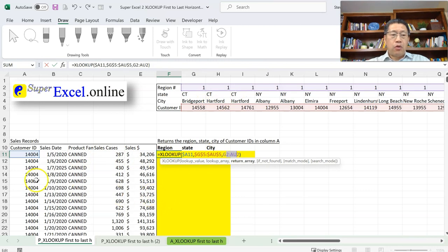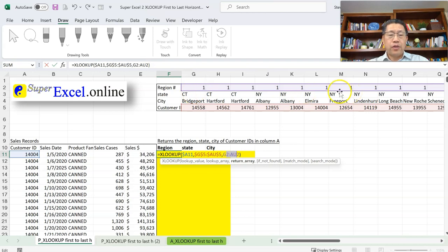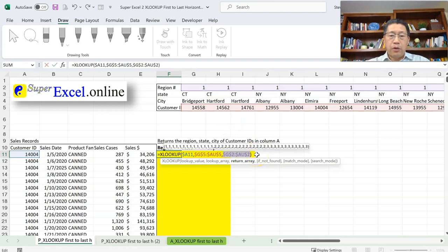For the third argument — the region number range — when copying down, I still want to return the value from the region row, which is row 2, so the row should be locked. When copying across, ideally I'd want it to shift to the state row and then the city row, but since copying across only changes columns, that can't happen automatically. So for now I'll lock it as absolute — locking both column and row — and later manually change it for different rows.